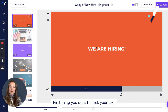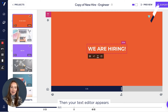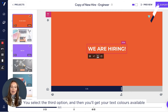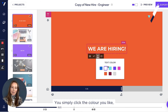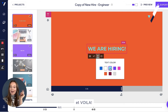First thing you do is to click your text, then your text editor appears. You select the third option and then you will get your text colors available. You simply click the color you like and voila, you're done.